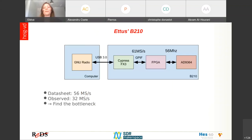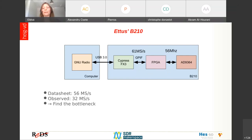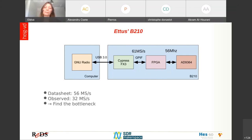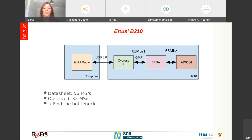The B210 needs to be connected to a computer using USB 3. When the board receives data, it processes it through an FPGA and then sends it to radio via the ADC. The data sheet advertises 56 mega samples per second, but when we first tested it, we only achieved 32 mega samples per second. The goal was then to find where the problem was in this data flow.